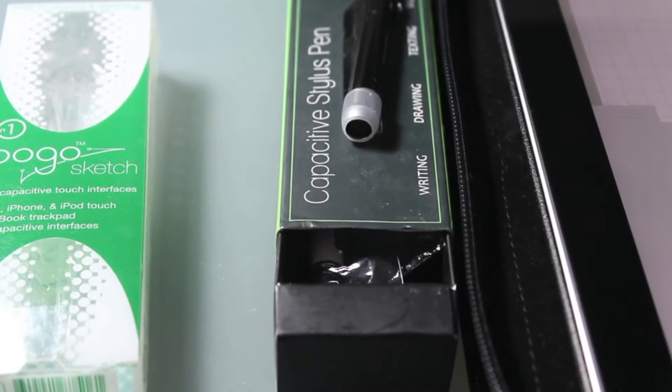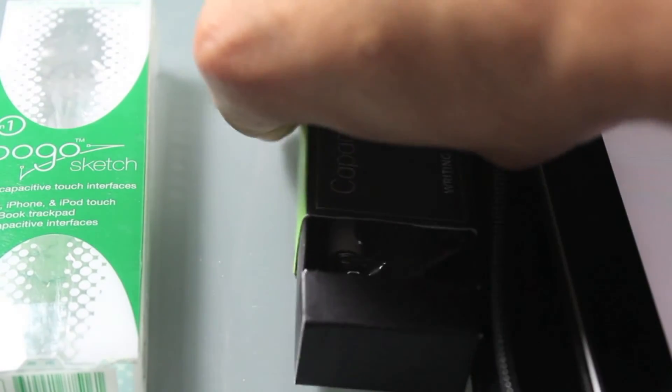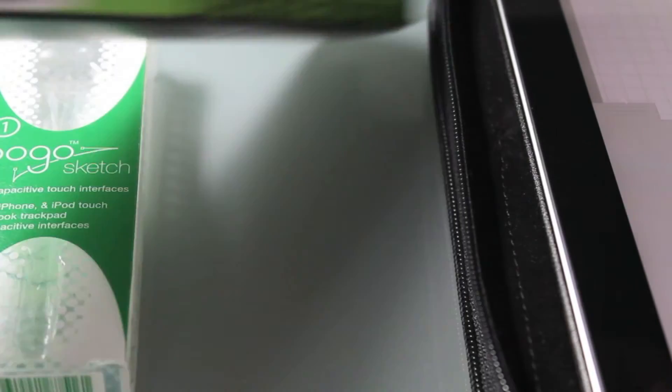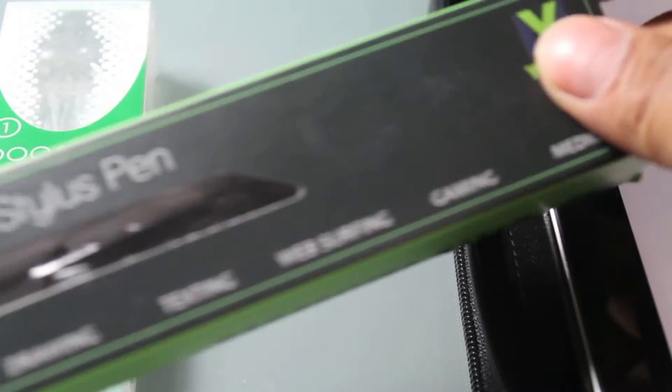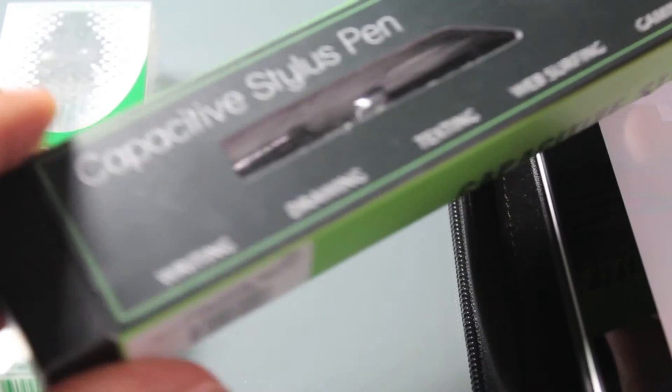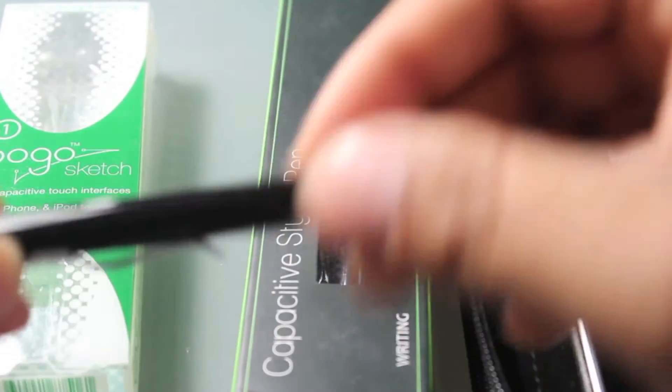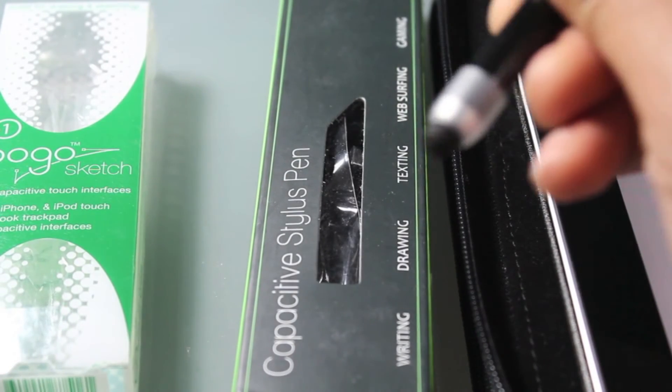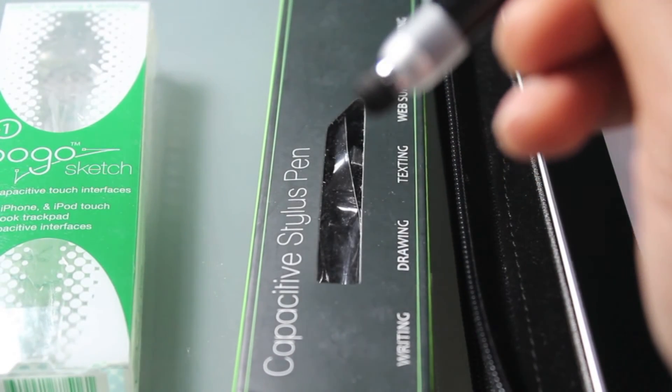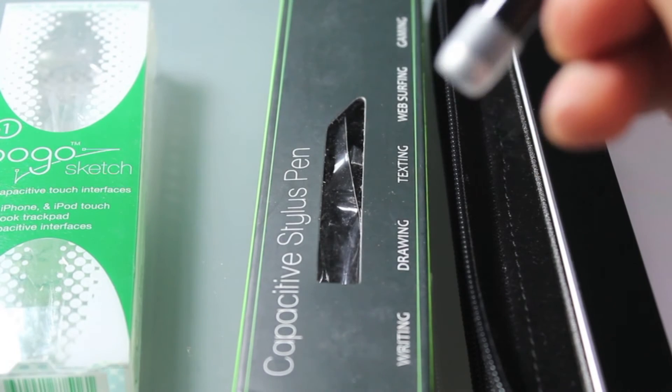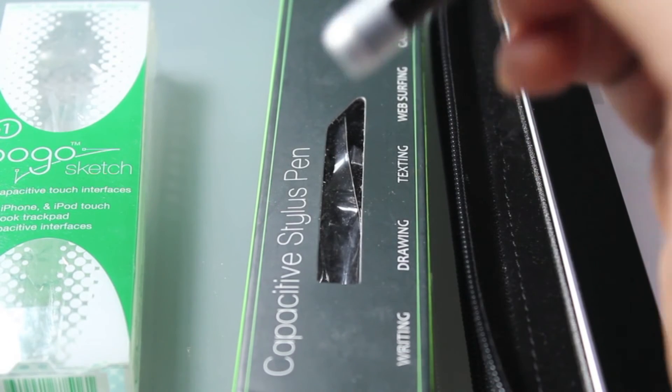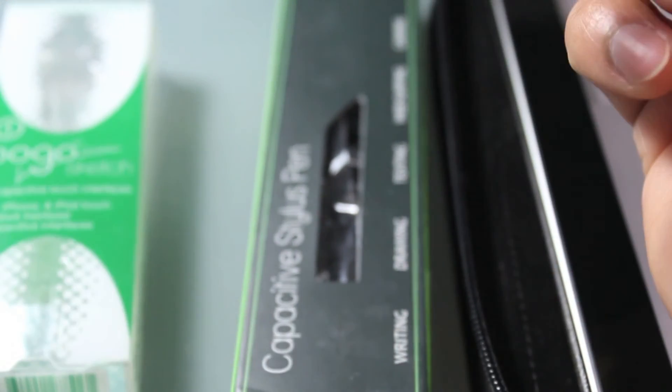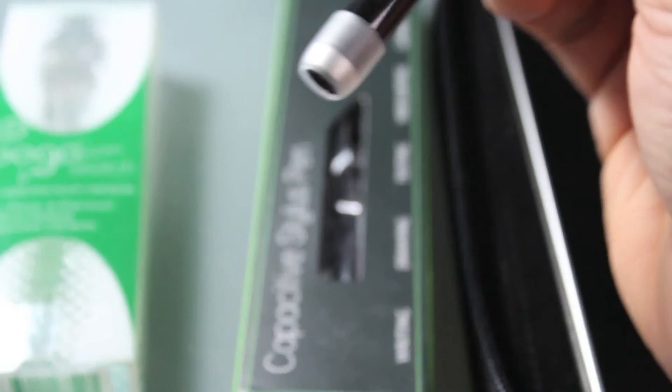The last one that I'm going to review here is called the Yumi, that's Y-O-O-M-E, and it was I think 10.95. It comes in a two pack, black and white. And the thing about this one is that it has the retractable, it's like a click pen. So let me see if I can show you. This one also has that kind of foam